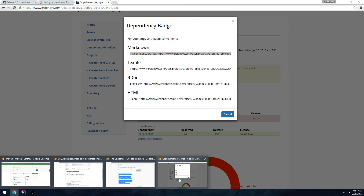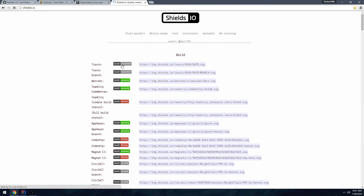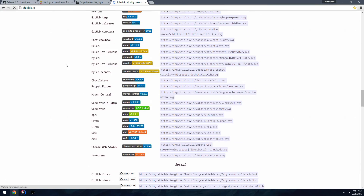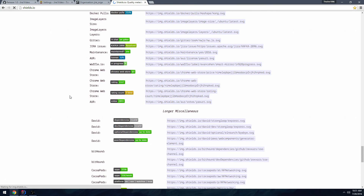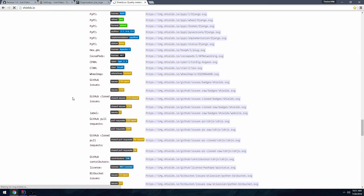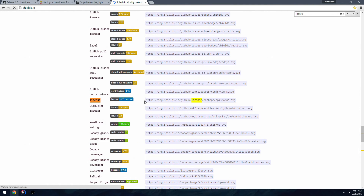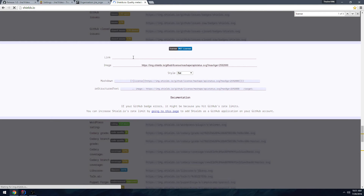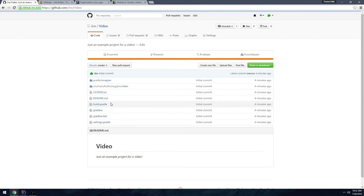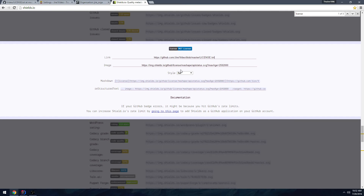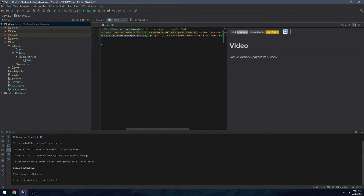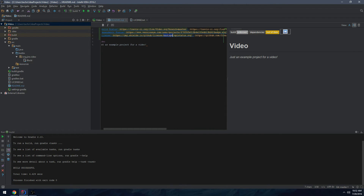Finally, for the license badge — go to shields.io, which is what generates all these nice SVG badges. Find the license section near the bottom. Copy the badge URL template. You can also give it a link directly to the license text file. The correct URL format is: '/license/your-github-username/your-project-name.svg'. Copy that and paste it into your README.